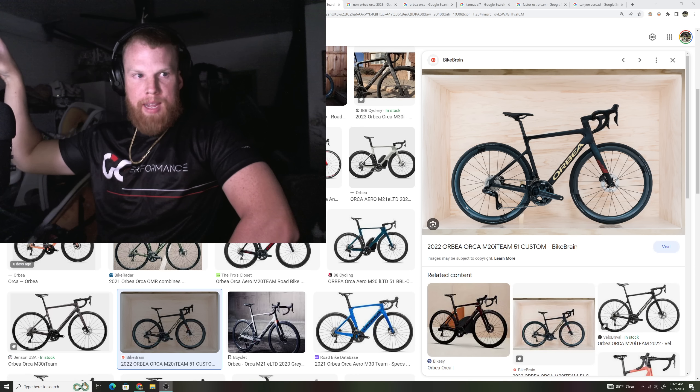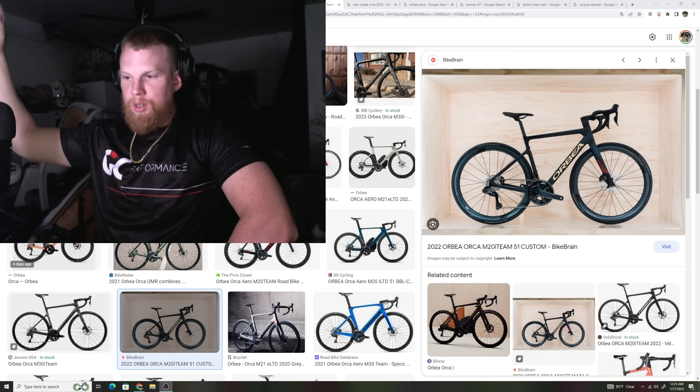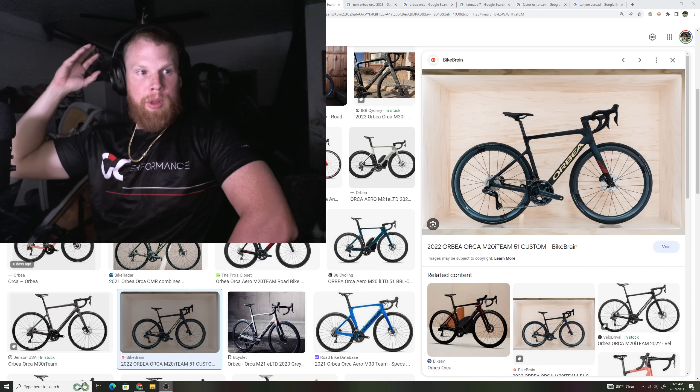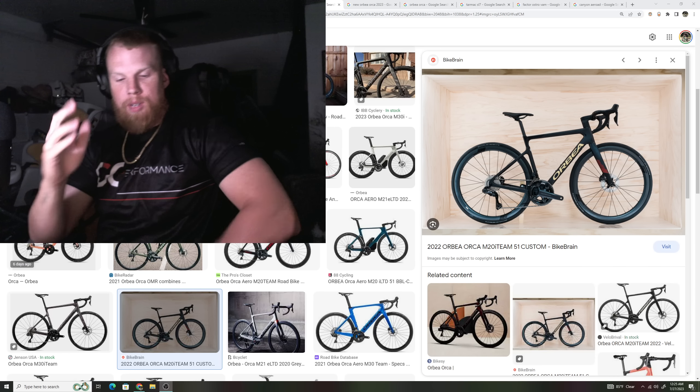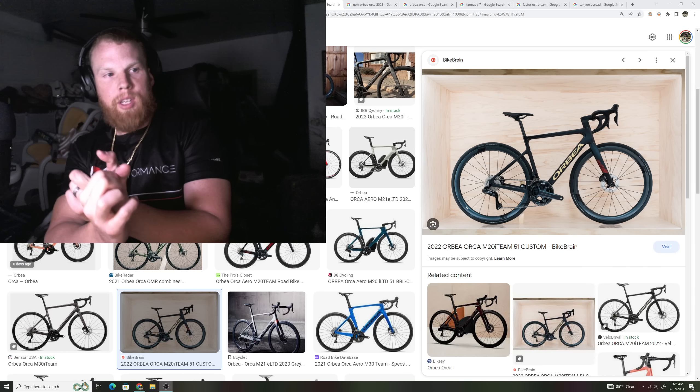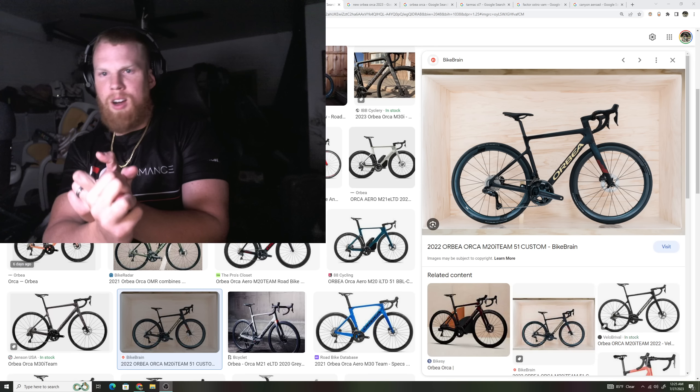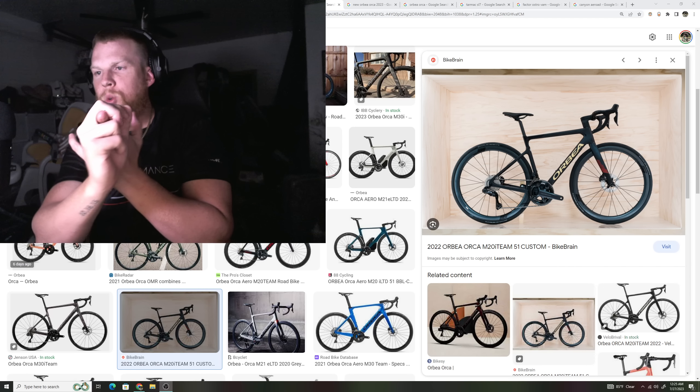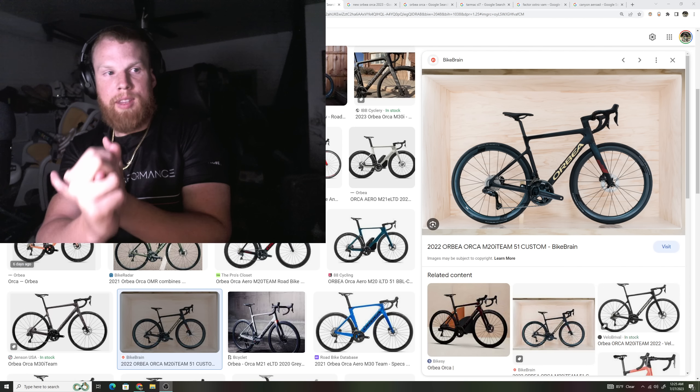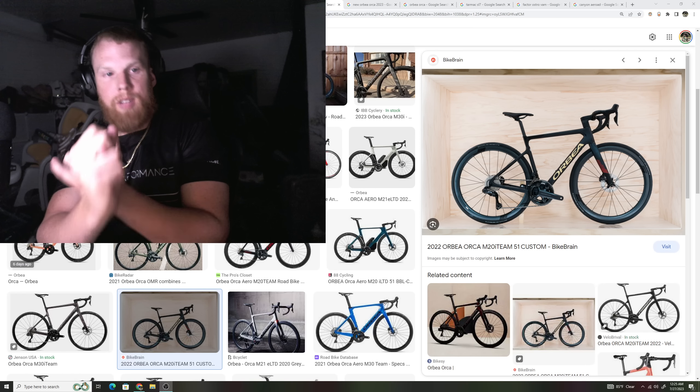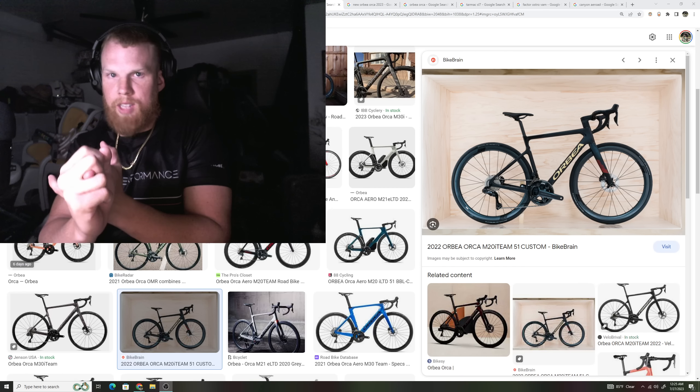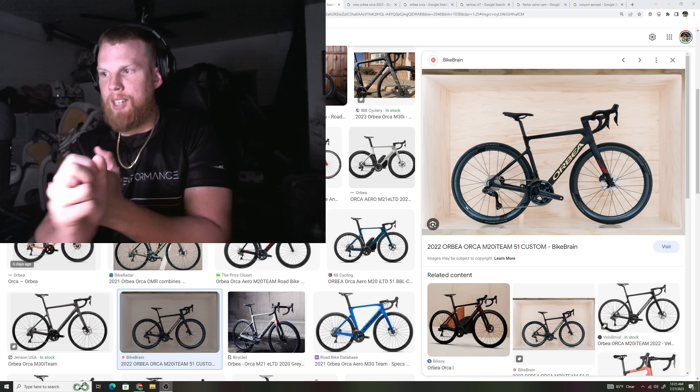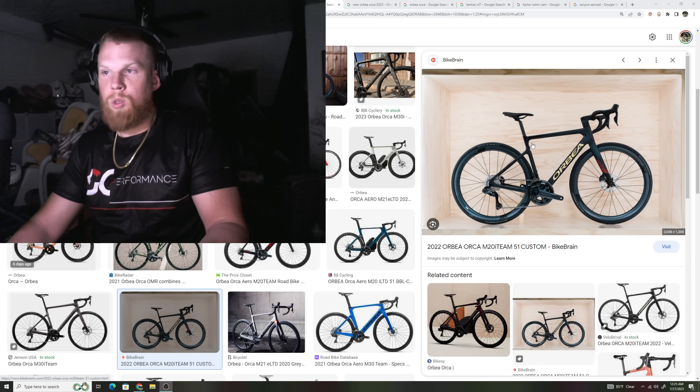So we saw Scott Foil revamps. We've seen BMC come out with this crazy new aero looking bike. Now you have in the recent launches, you had Canyon release a crazy lightweight climbing bike that was like under 6.8 kilos built. You have Factor, which just released their revamped O2 climbing bike, which is crazy lightweight. I think it's like 6.6 kilos out of the box.